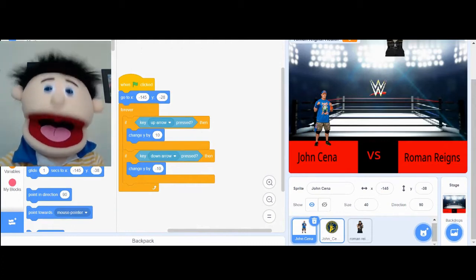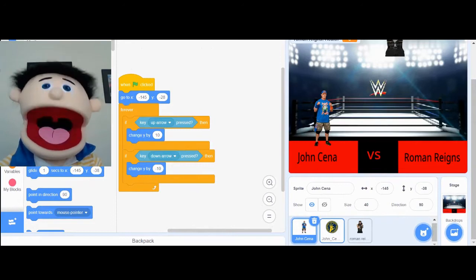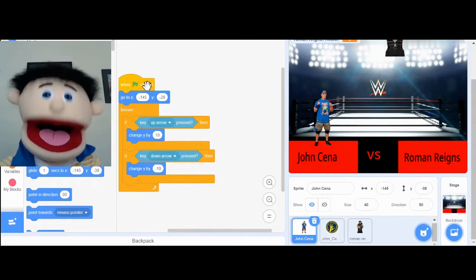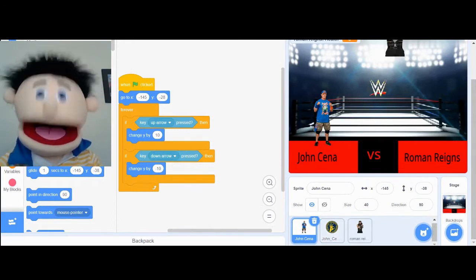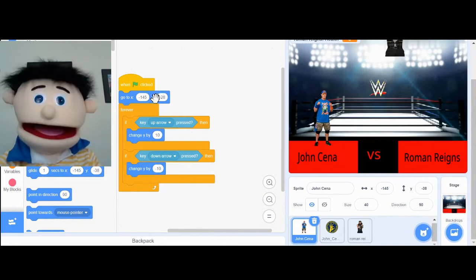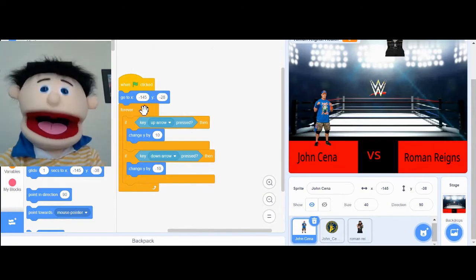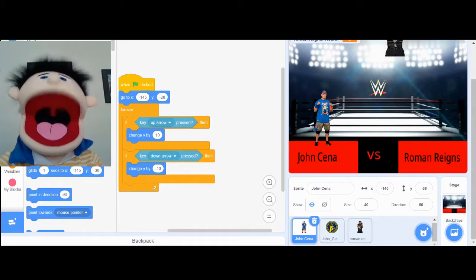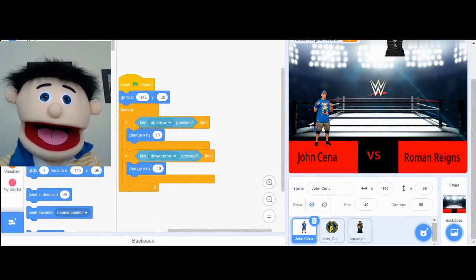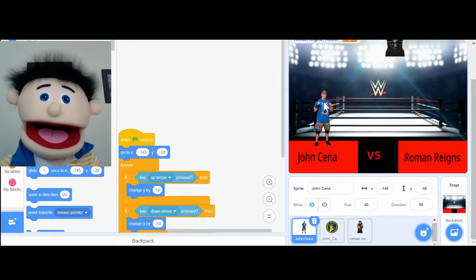The next thing I had to do is figure out what blocks I was going to use. I used some event blocks, and I used some movement blocks, and I used a lot of control blocks. This way, my game would be very interactive.